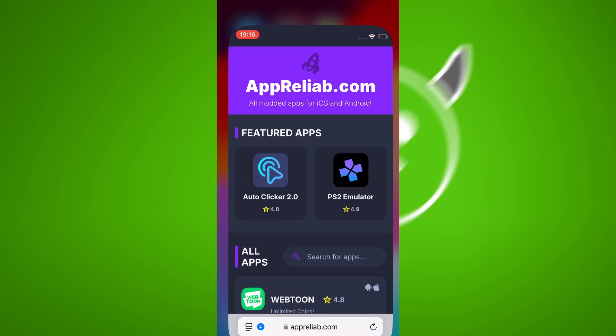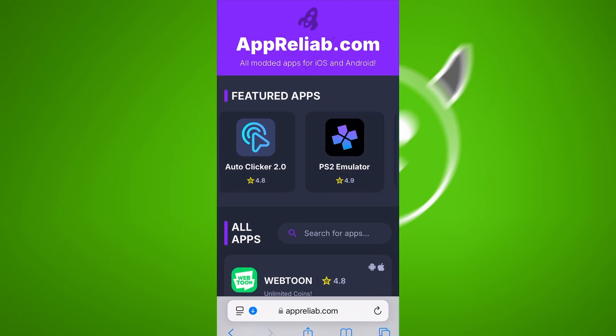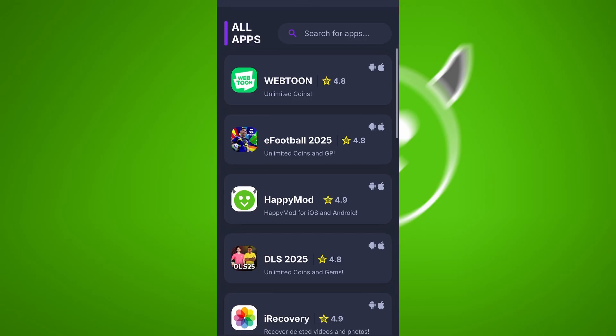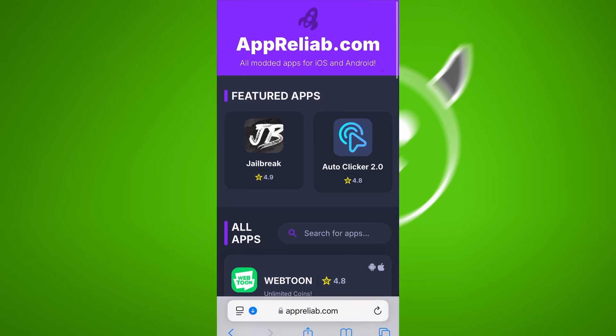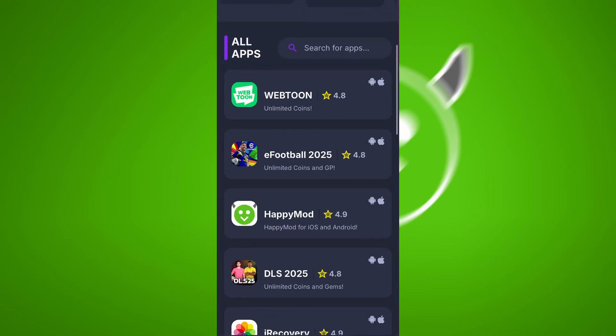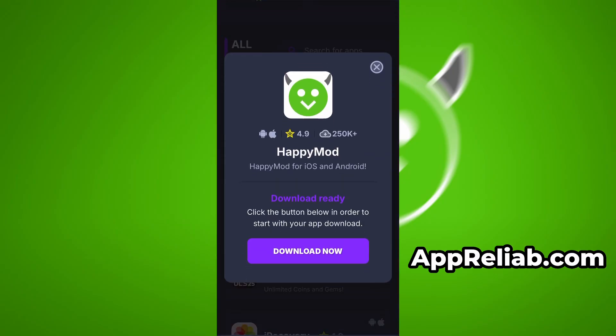Open your browser and go to Apriliab.com. This is a reliable platform that offers various modded and helpful tools. Use the search bar to look up Happy Mod and select it from the list of results.